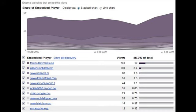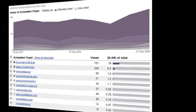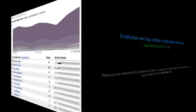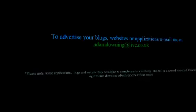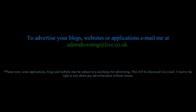Here's some of my statistics from one video which shows that a lot do use embedded players. And here's my email address if you want to contact me for advertising. Thanks for watching. Bye.